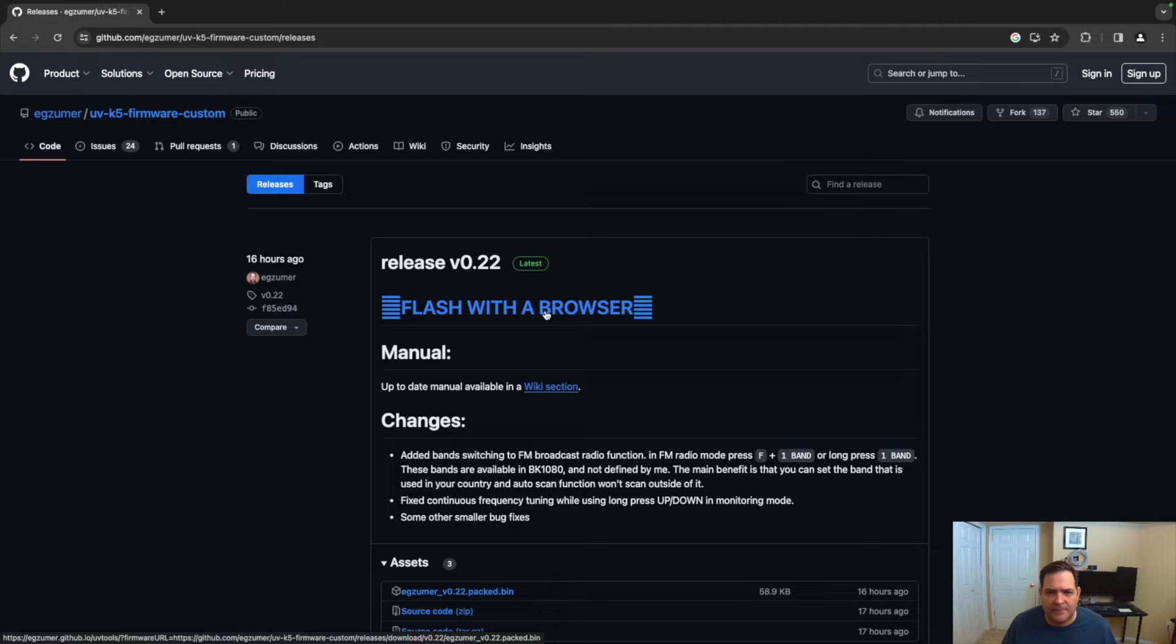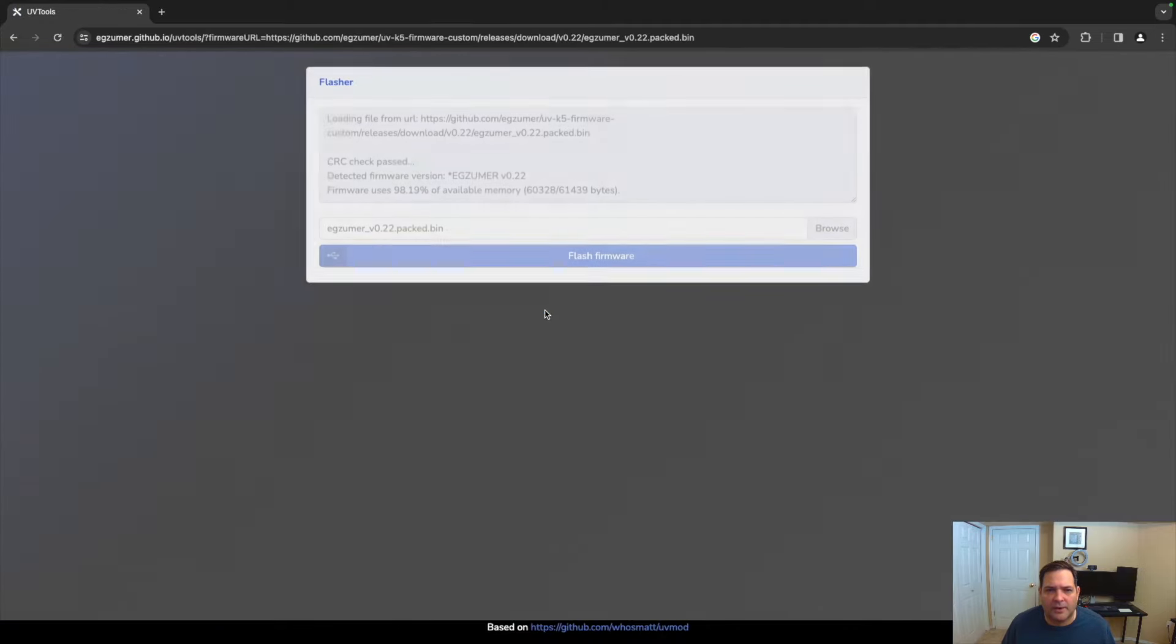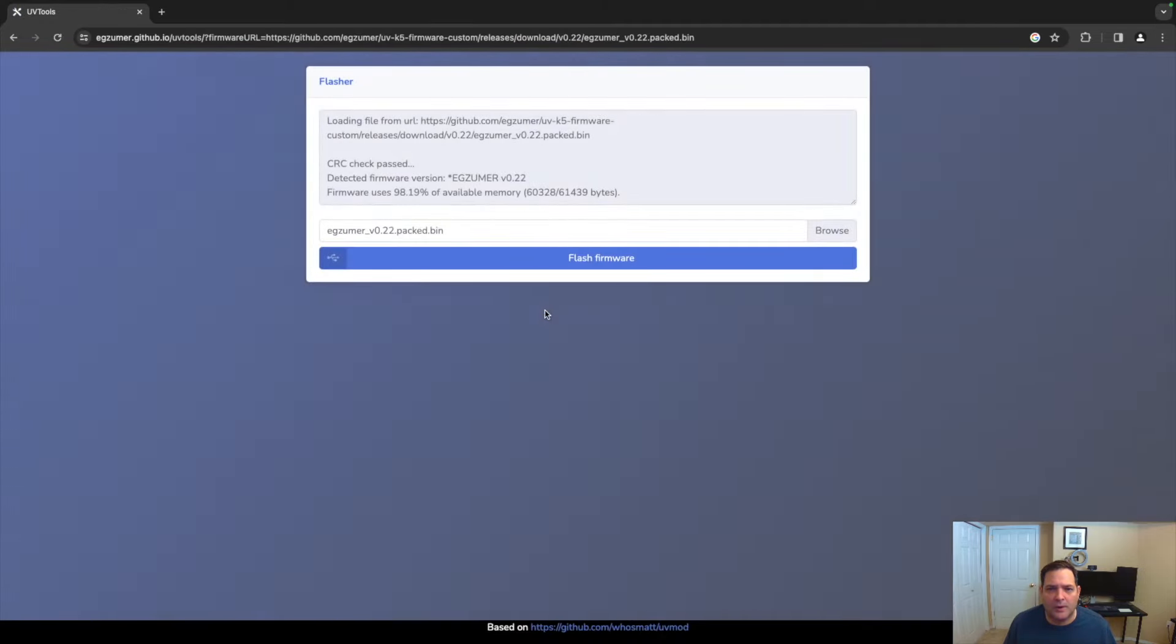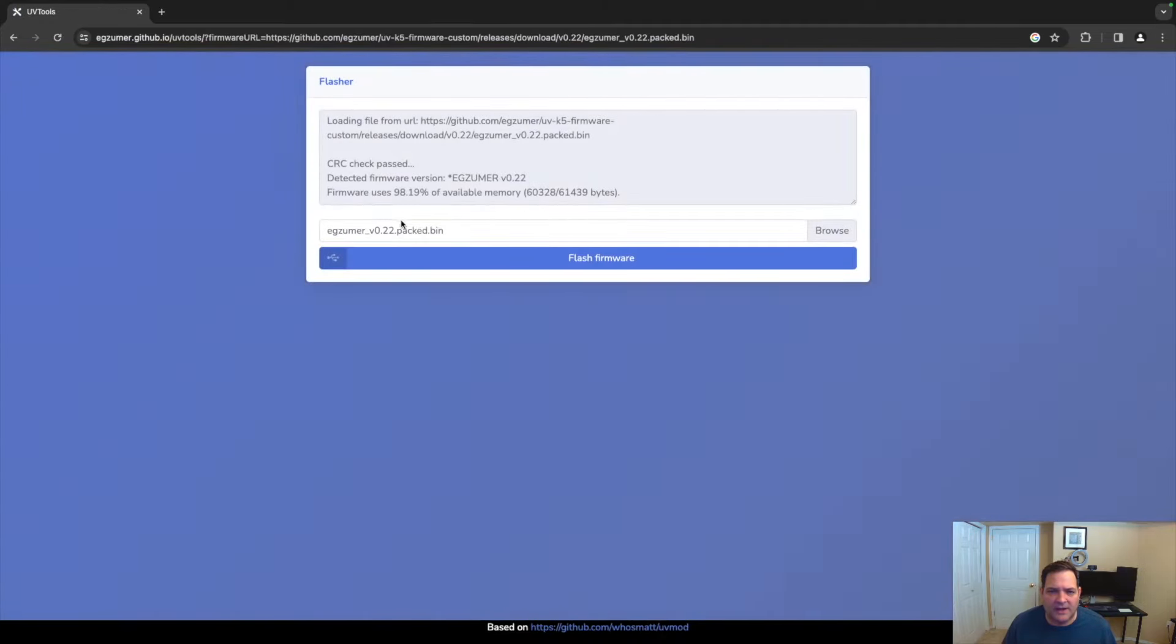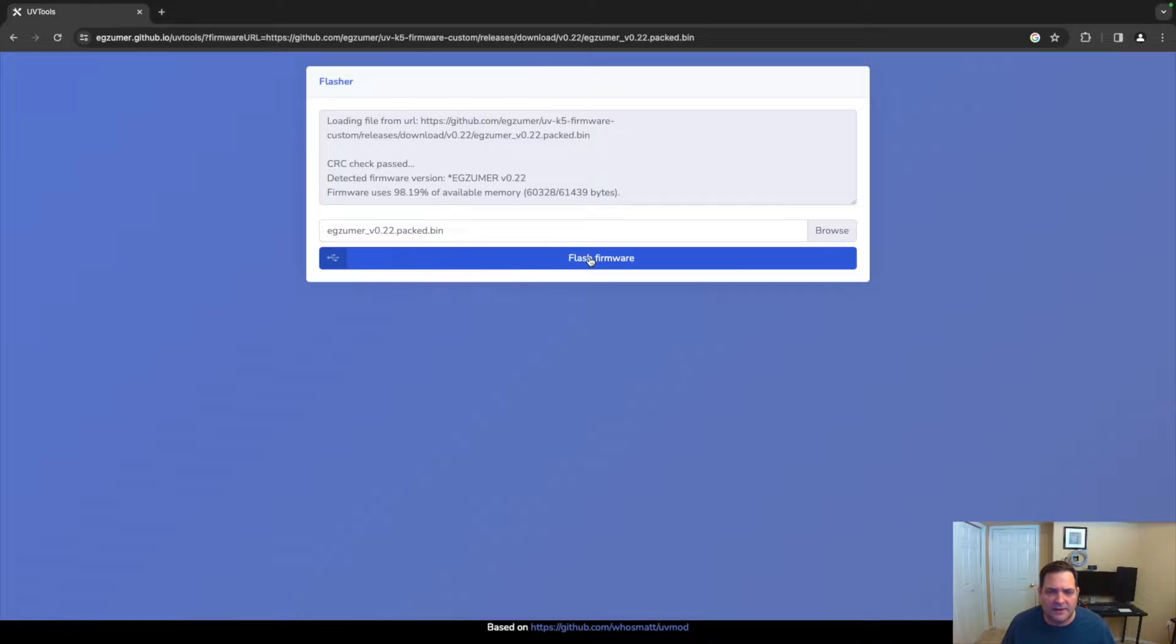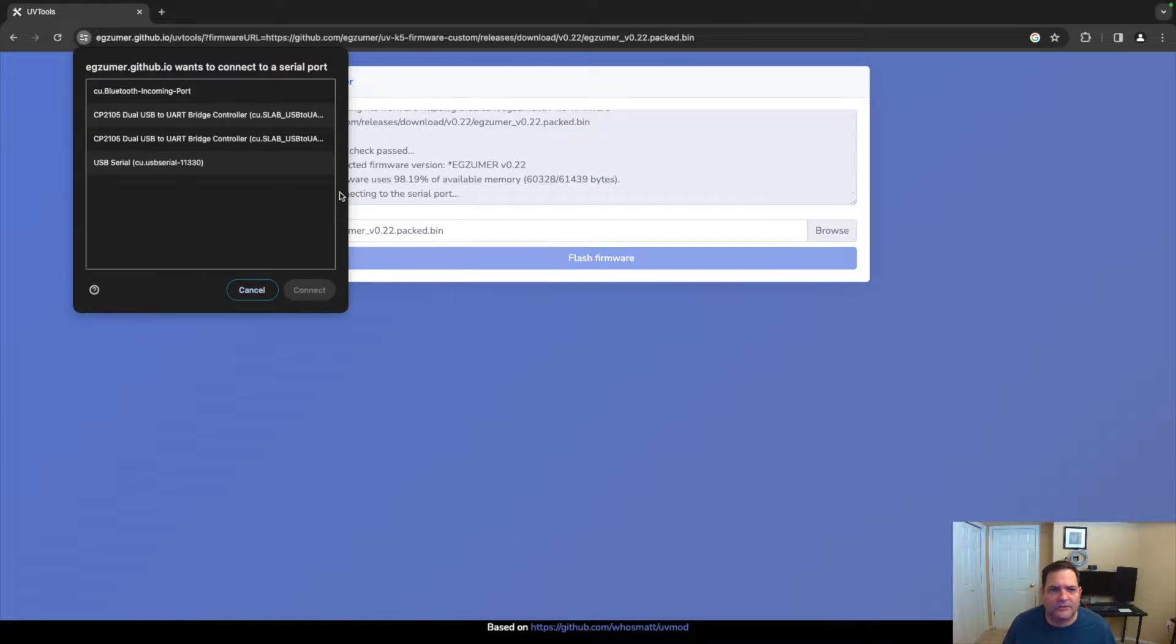it's going to open up a new window and you can see we've got the new binary for that firmware. Now that we've got it attached, we're going to click 'Flash Firmware.' What it's going to do is ask us where we want that. I'm on a Mac so it's slightly different, but ultimately it's very similar.